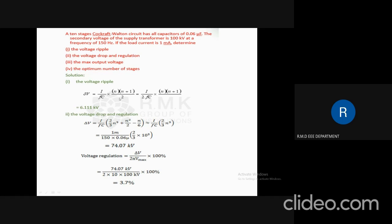We will now solve a problem related to a 10-stage Cockroft Walton circuit having a capacitance of 0.06 µF. The secondary voltage of the supply transformer is 100 kV at a frequency of 150 Hz. If the load current is 1 mA, we have to determine the voltage ripple, voltage drop and regulation, the maximum output voltage, and the optimum number of stages. The voltage ripple is given by delta V = (I / FC) × N(N+1)/2. Substituting I = 1 mA, F = 50 Hz, C = 0.06 µF, and N = 10, we obtain a ripple value of 6.1 kV.